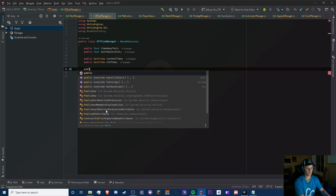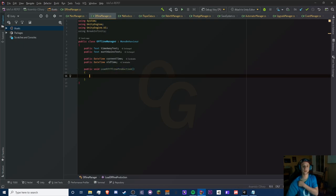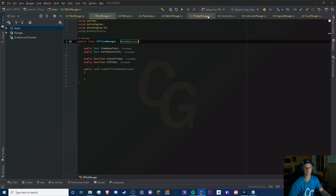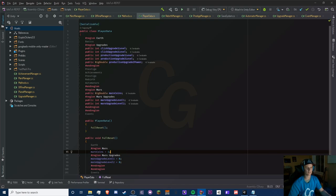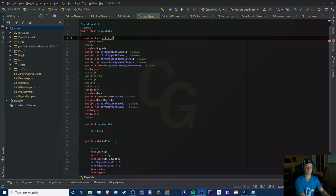We need to load our offline production, so pay attention — every single line here matters. Before we do this, go to our PlayerData at the very top. We're going to create a bool called 'offlineProgressCheck'. Basically the first time you play the game it won't show the pop-up — this will be false — but once you save for the very first time the progress check will be set to true.